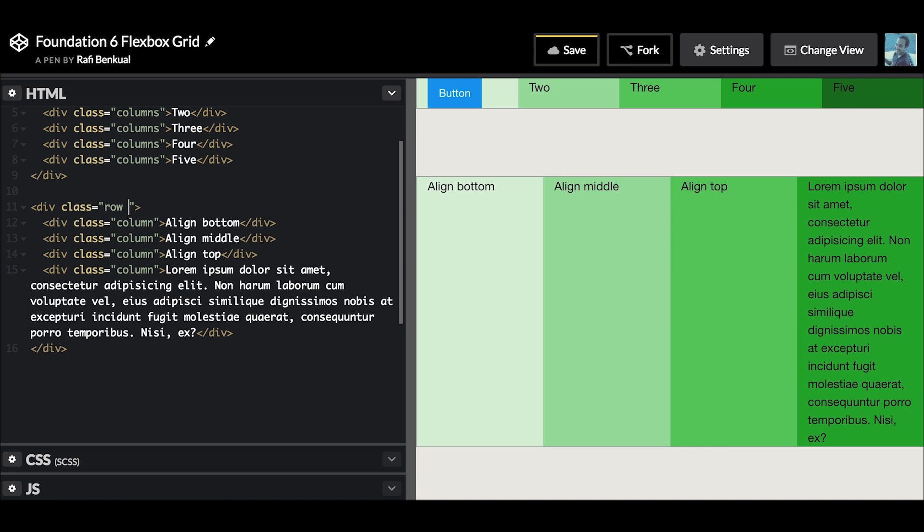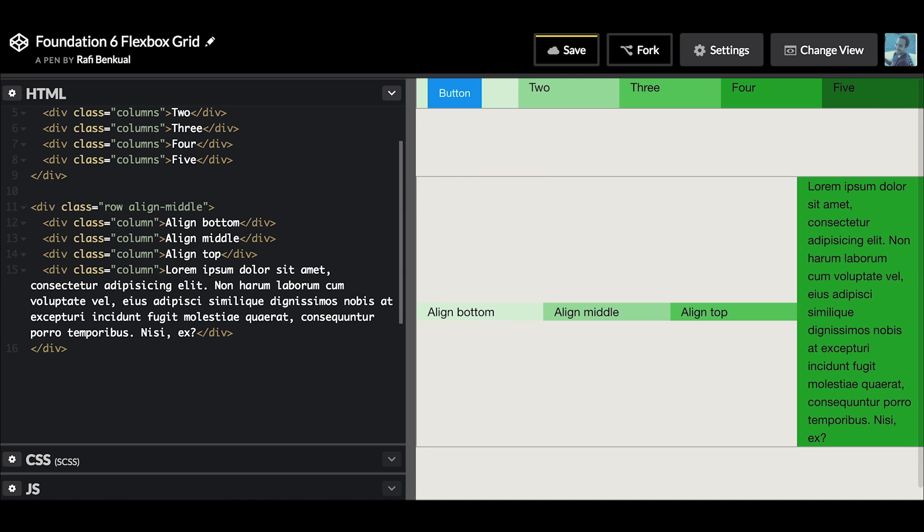First, let's start with showing you how to align all the columns inside of a row. If you add the class of align-middle, what that's going to do is make each column height auto, so they're no longer going to be the same height as the tallest one in the row. Now they're going to be automatically sized by the content inside of them.